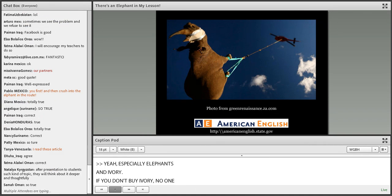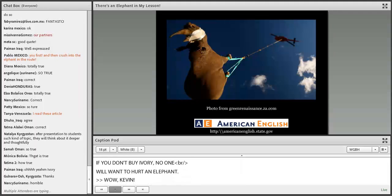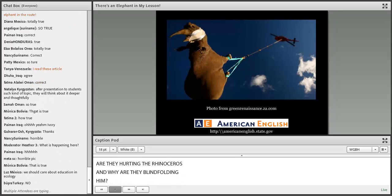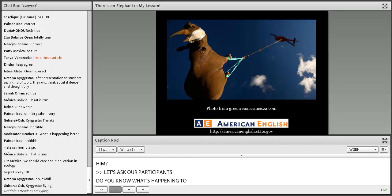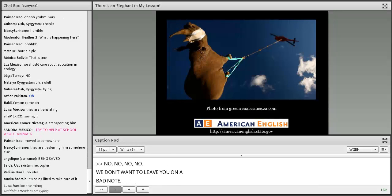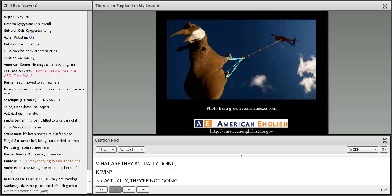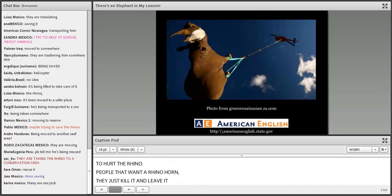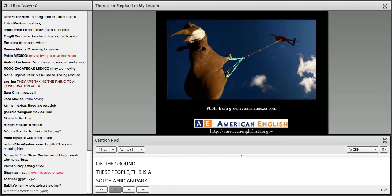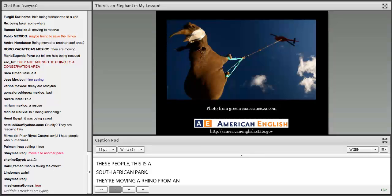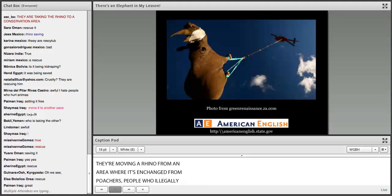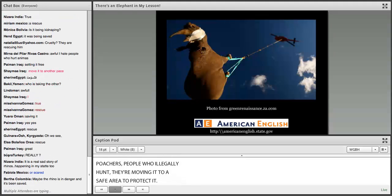Kevin, what's going on with that photo? Are they hurting the rhinoceros — why are they blindfolding it? They're not going to hurt the rhino. People who want a rhino horn just kill it and leave it. But these people — South African park staff — are moving a rhino from an area where it's in danger from poachers to a safe area. They're blindfolding the rhino so that it doesn't get dizzy or scared. They're actually taking care of it.